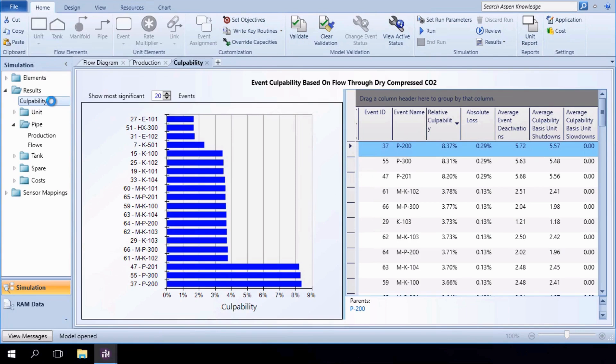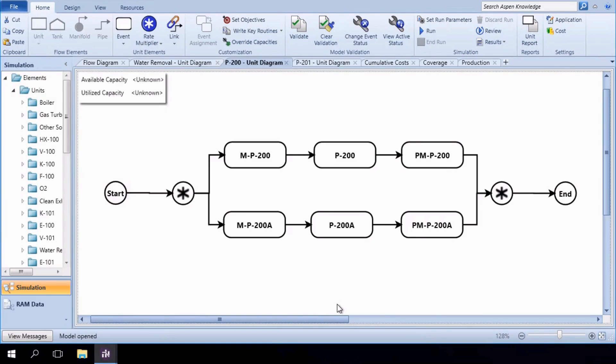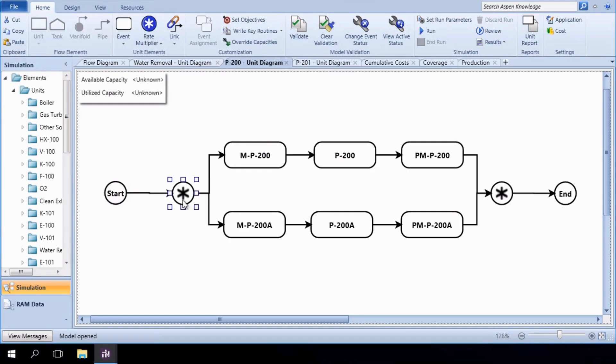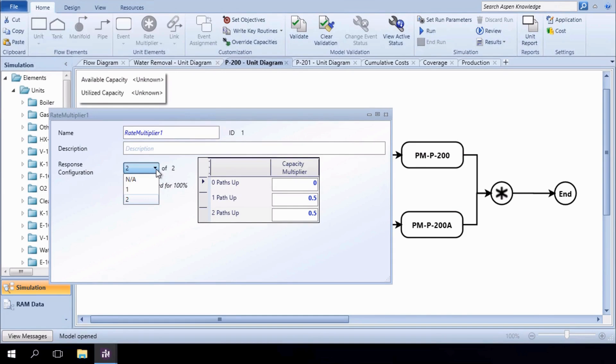We will define three redundancy scenarios and execute simulations for each. In the first configuration, each pump from the base case design is replaced by two pumps, each operating at 50% capacity. In this configuration, both pumps need to be running at the same time. This is indicated in the Rate Multiplier element. The value of 2 in the drop-down gives us the number of parallel components needed to reach 100% capacity.